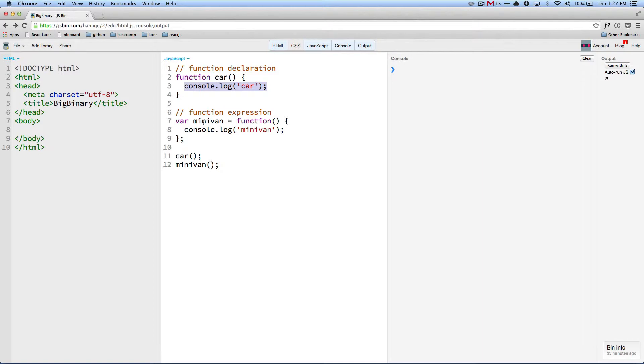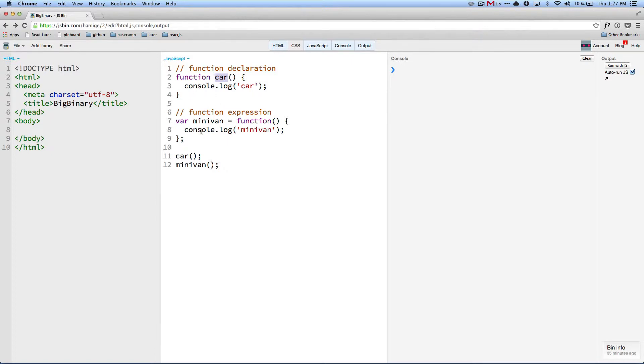It's called minivan and it also logs to console. But there is a difference between the way these two are declared. So the first one is declared without any var. And the second one is declared with a variable.